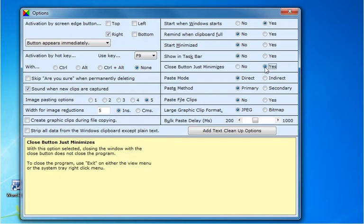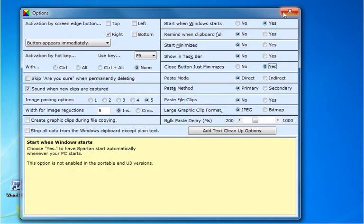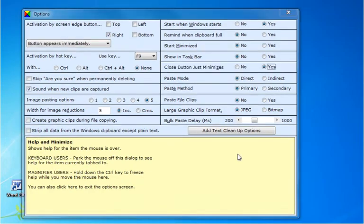All dialogs in Spartan can be closed in one of three ways: by the close button, by the escape key, or by clicking in the help area.